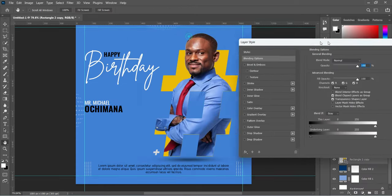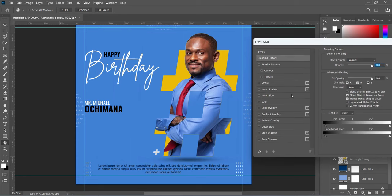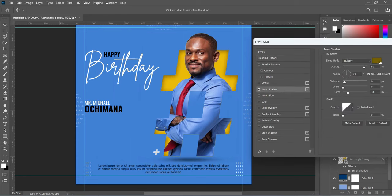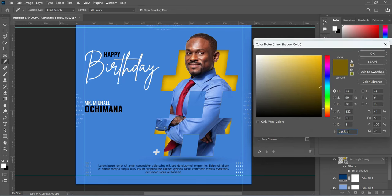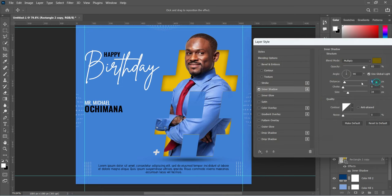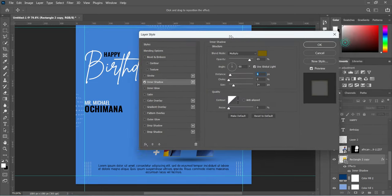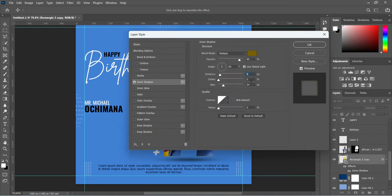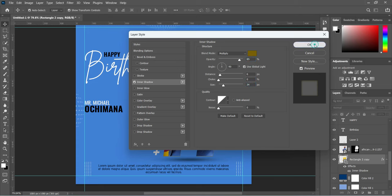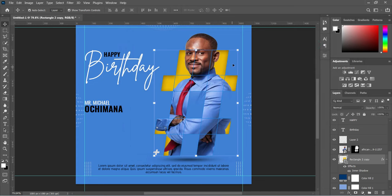I'm going to create a text effect on the hashtag using Inner Shadow. This is the color code I used — copy the settings. These are the settings to use: set the opacity, then click OK to apply it. At the edges of the hashtag you will see the changes.